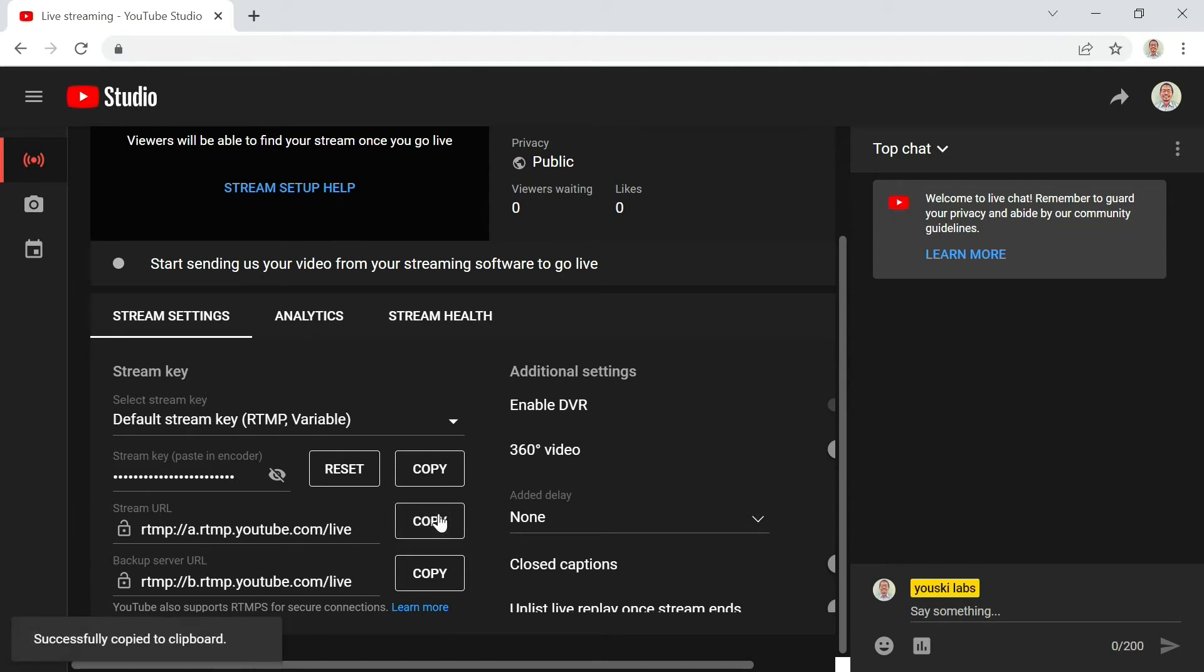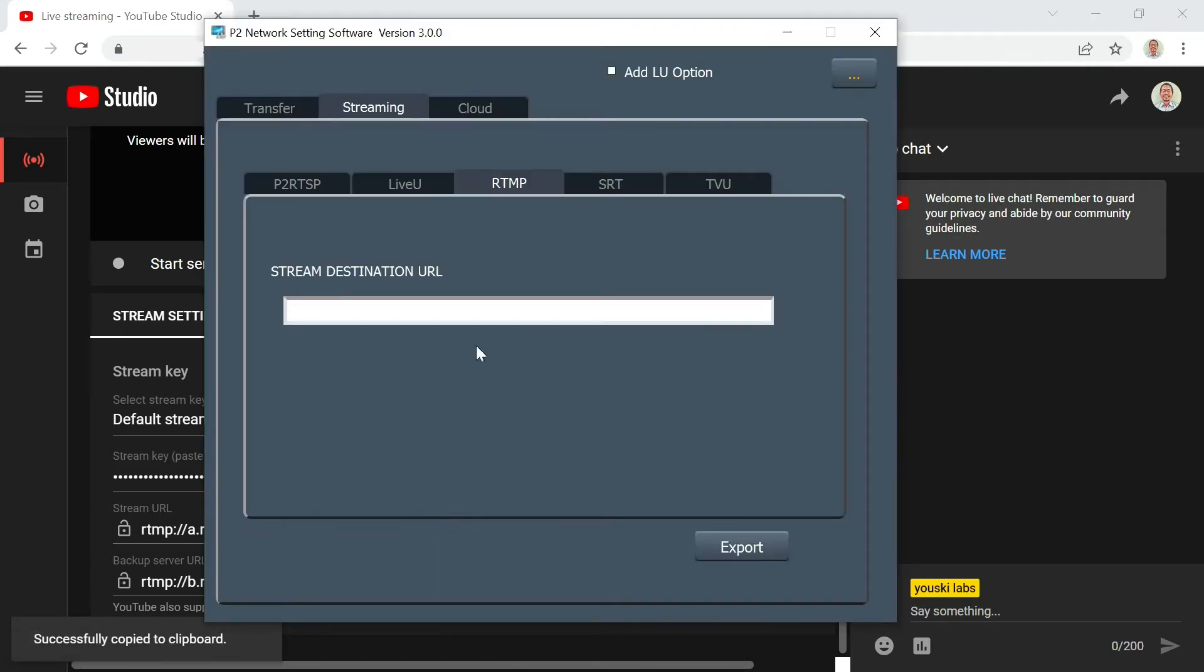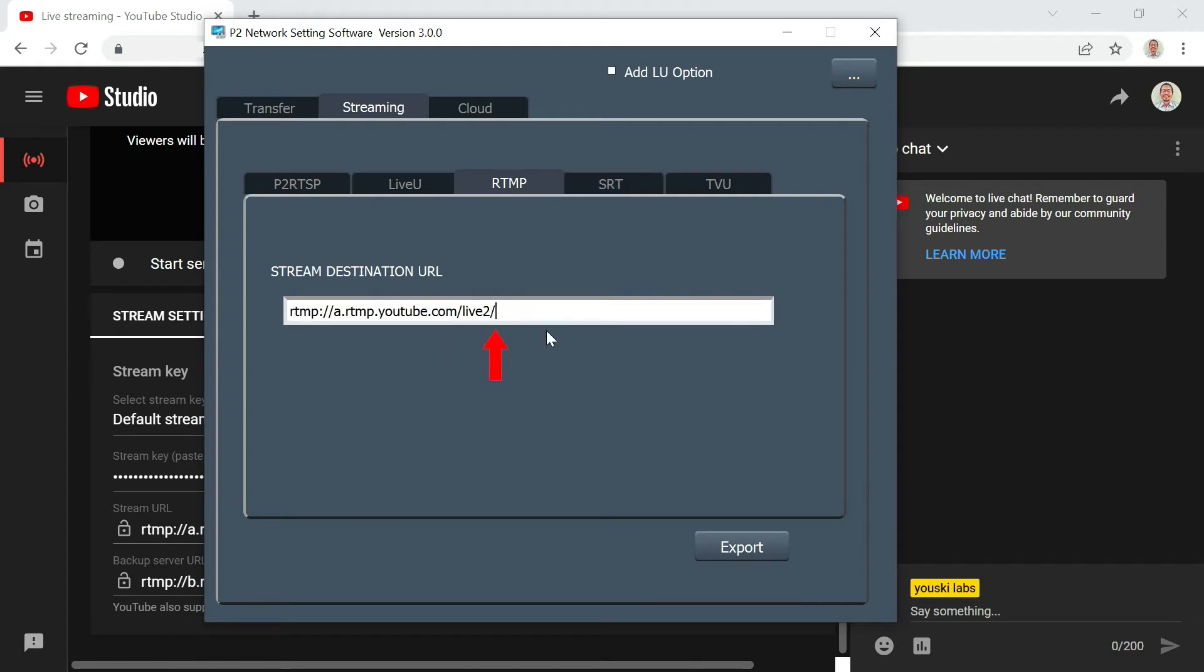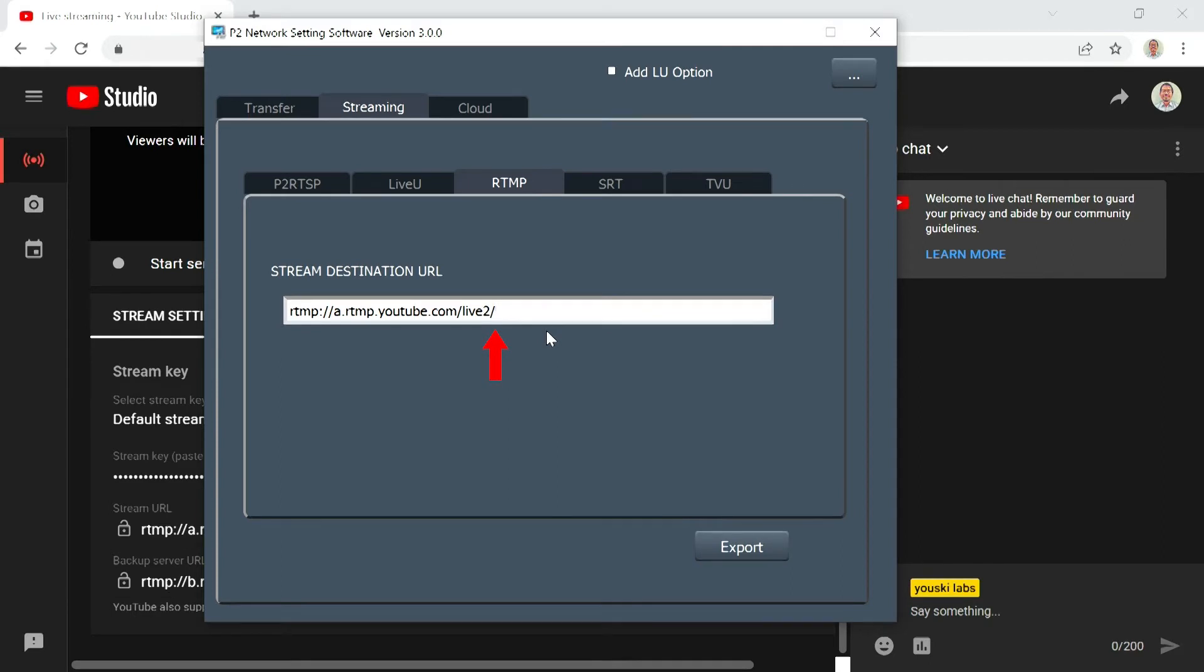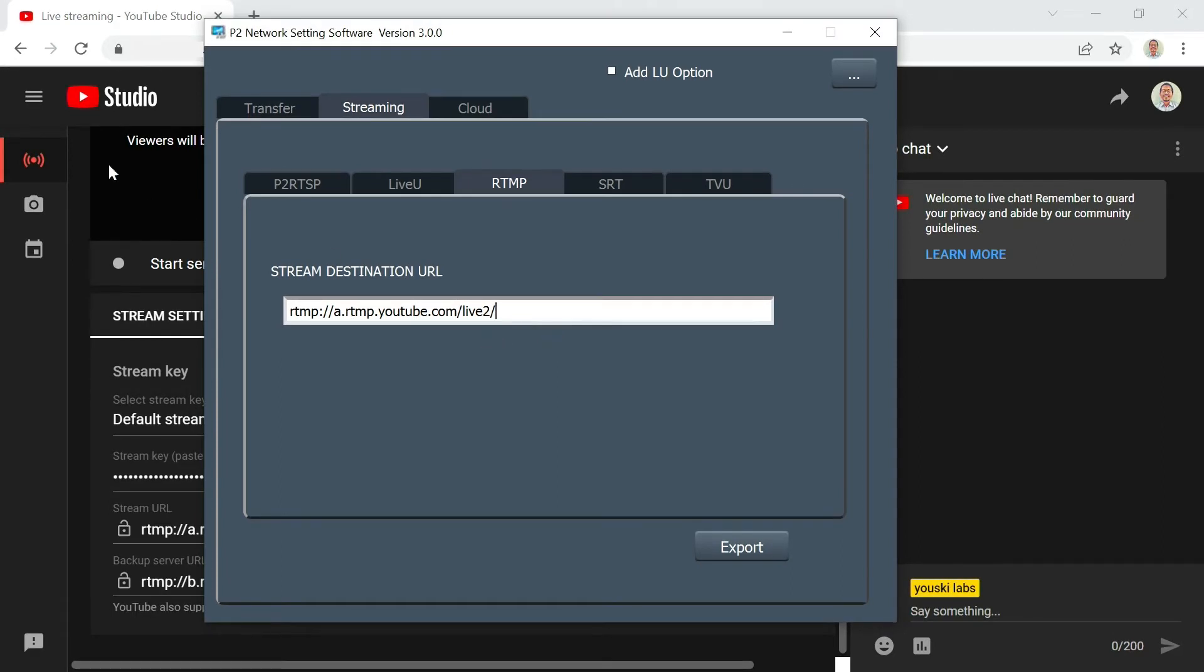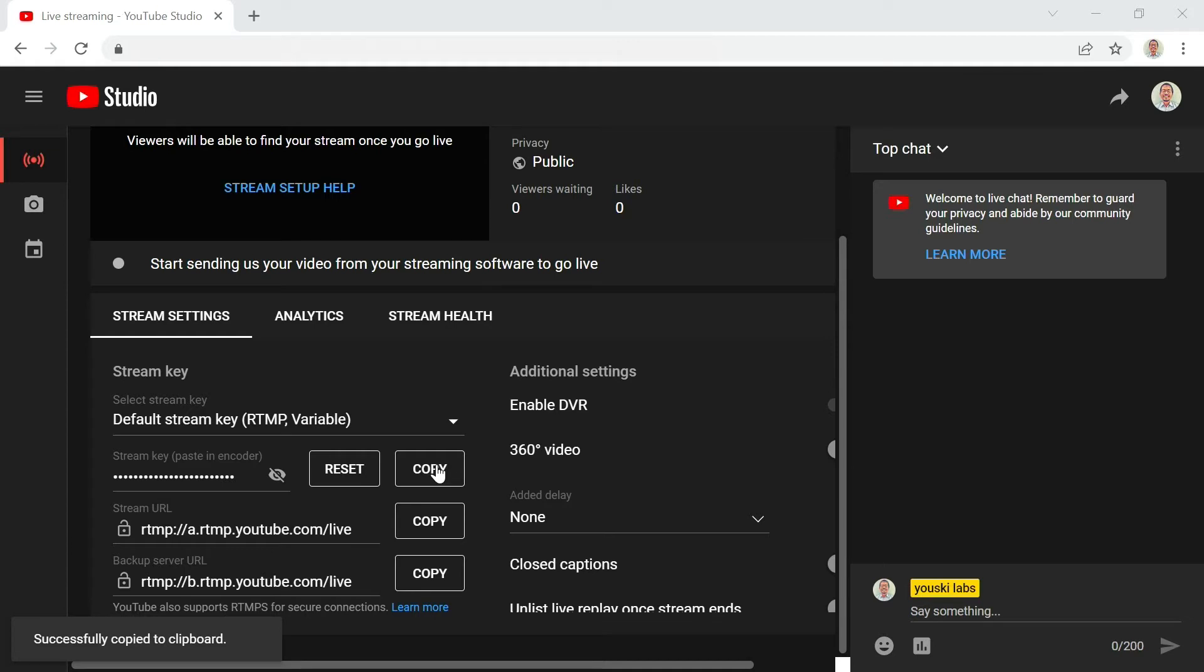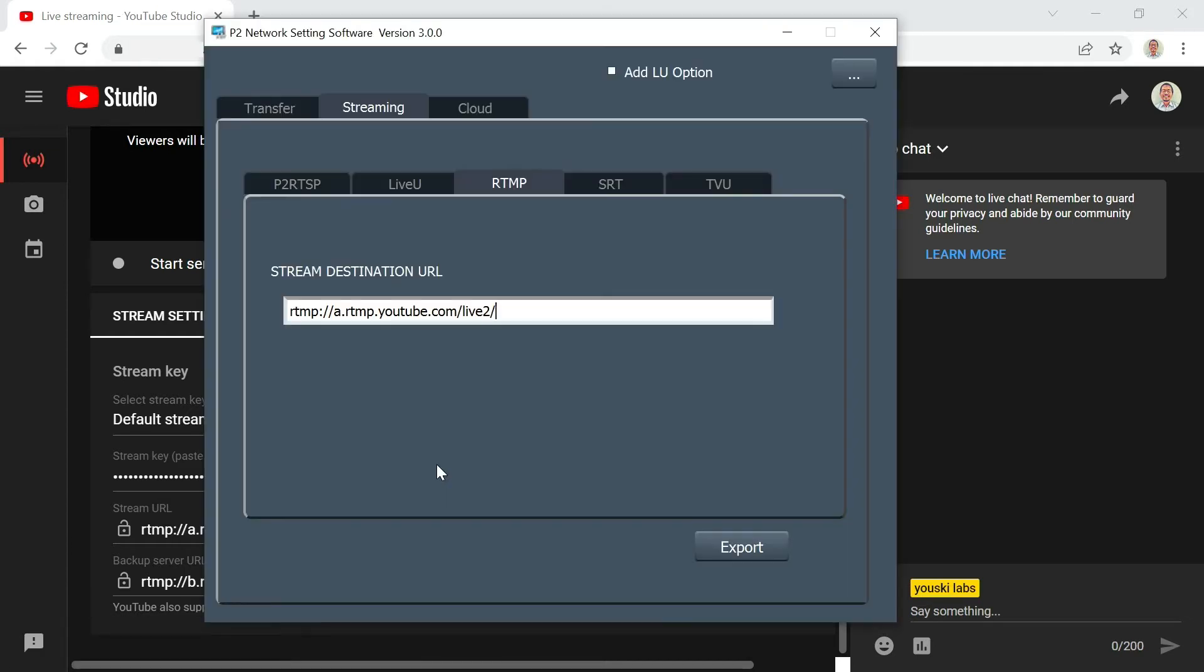Copy the Stream URL, and then paste it into the Stream Destination URL box. The important point here is that you need to add a slash at the end of the Stream URL. Then copy the Stream key, and paste it after the slash.